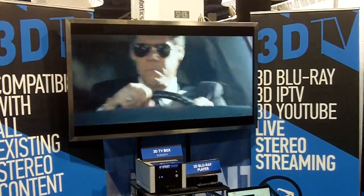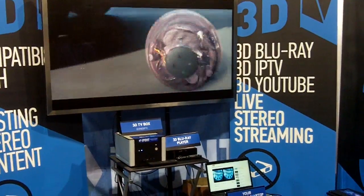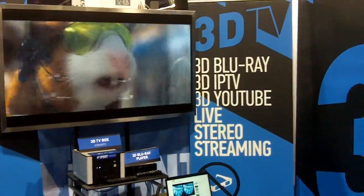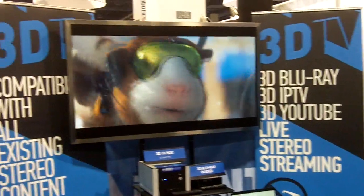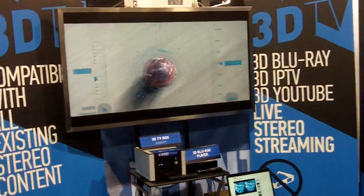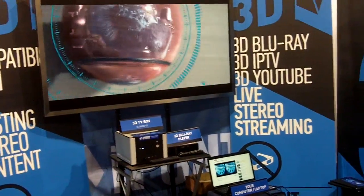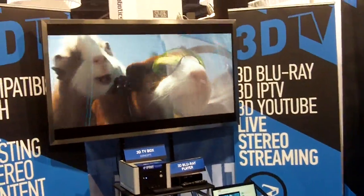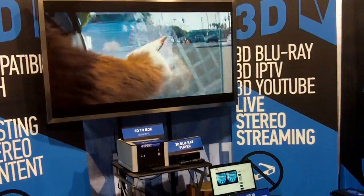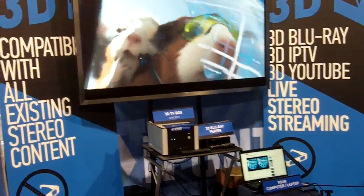We have all the technology background to develop into broadcasters. The first testing we have done was DVB-T signal based, and now we are here showing internet-based solutions.